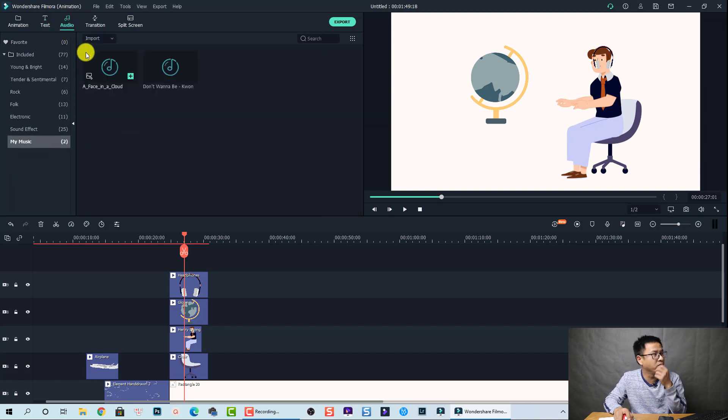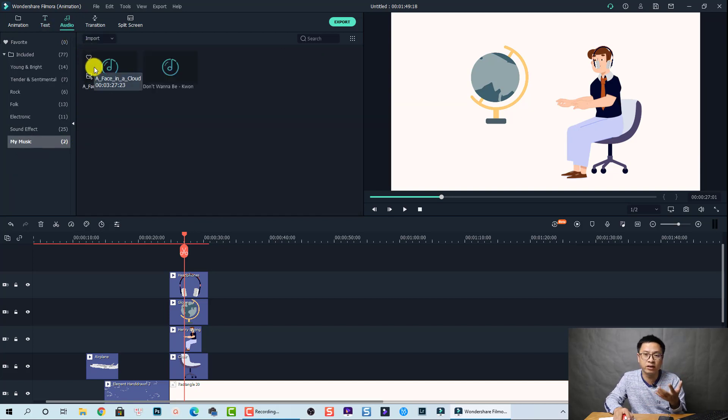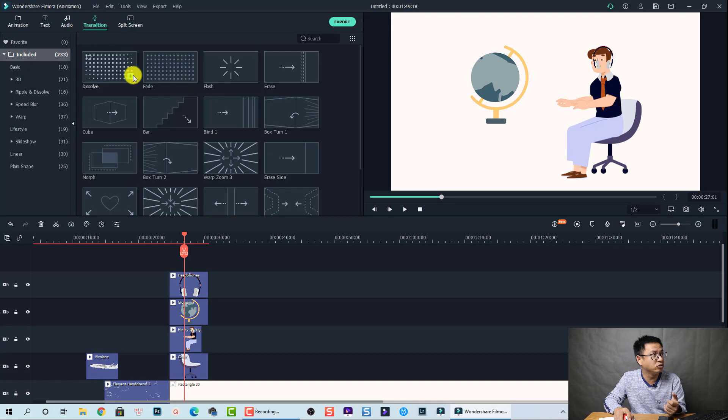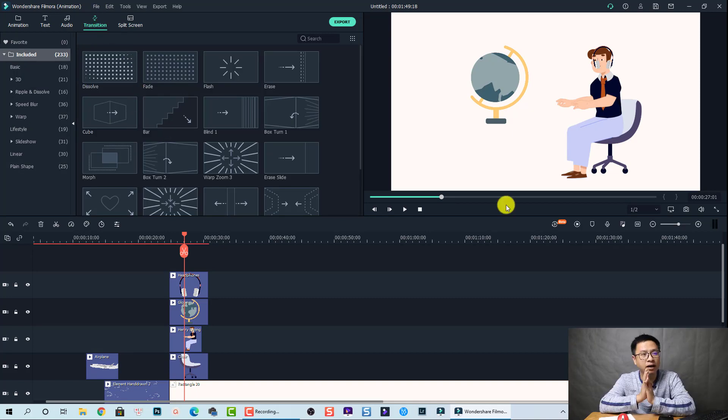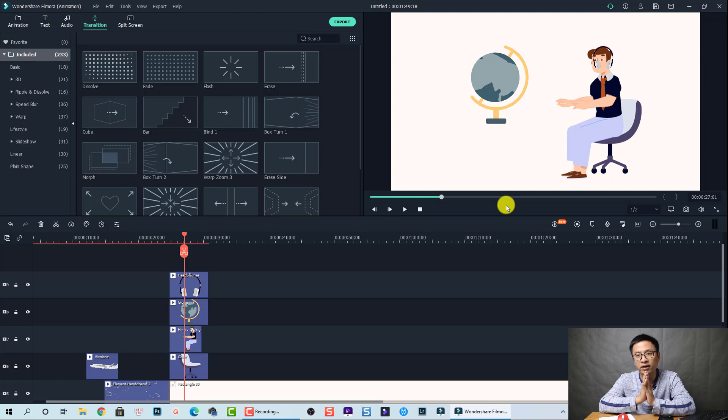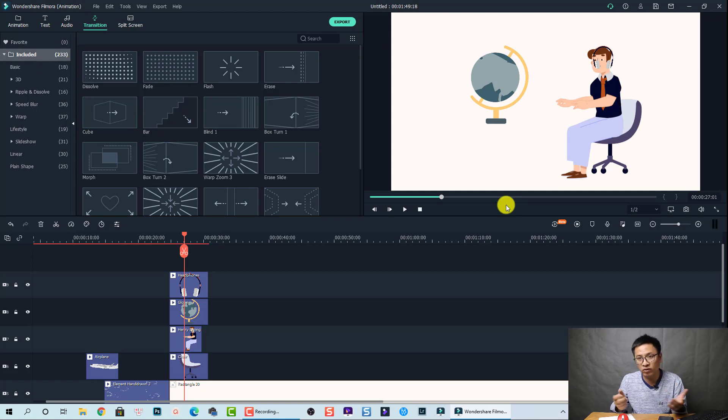And also the audio, you have some viewing audio inside the program and also transition, many transition inside the program also. And this program support, you know, 4K video. So you can export your video in 4K.